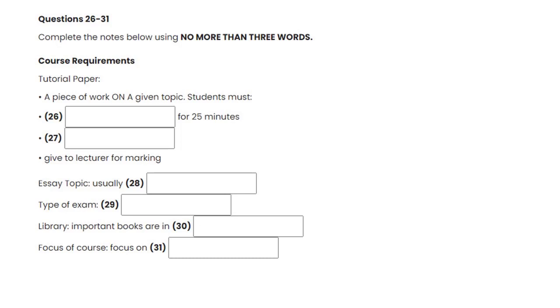Anything else I can help you with while you're here? Well yes, actually. Do you know what the course requirements are? I mean, how much work is expected for this course? Well, you have to complete a tutorial paper. What does that involve? Well, it's a piece of work on a given topic based on some set reading text. You'll have to give a small talk to your tutorial group. How long does that have to be? Oh, about 25 minutes usually. I have to talk for 25 minutes? Yes, that's right. And then you have to write up your piece of work and give it to the lecturer to be marked. Right. And is that all? No, you also have to complete a 3,000 word essay on a topic. Can I choose the topic? Yes, usually you can. Right, that shouldn't be too bad. And in addition to that, there is an exam. An exam?